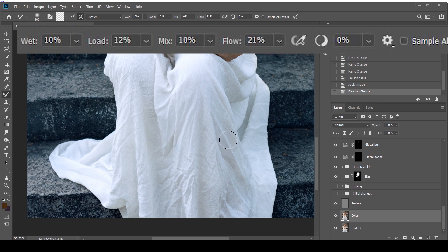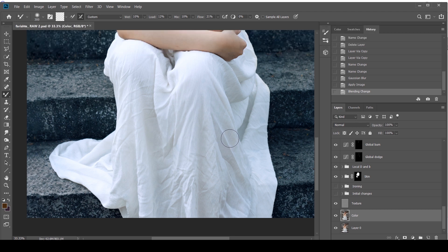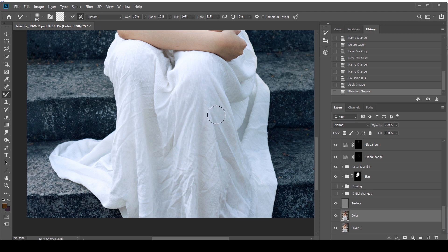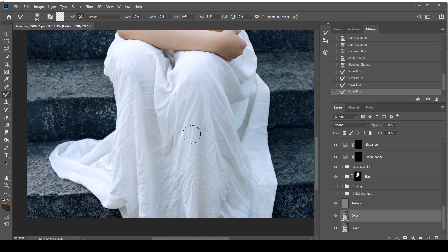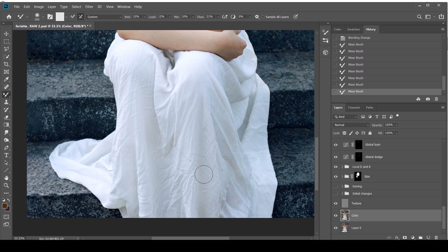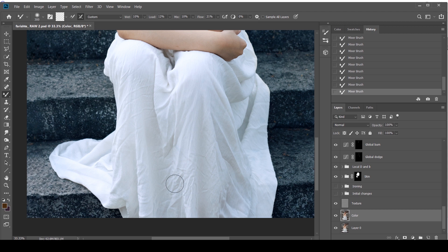Unlike when you're doing frequency separation on skin tones, you obviously don't want the reds from the tip of her nose to blend with the shadows that are formed under the nose or next to it. So I'm going to start painting and mixing using the mixer brush. You can see the texture is quite strong in some parts of the areas.